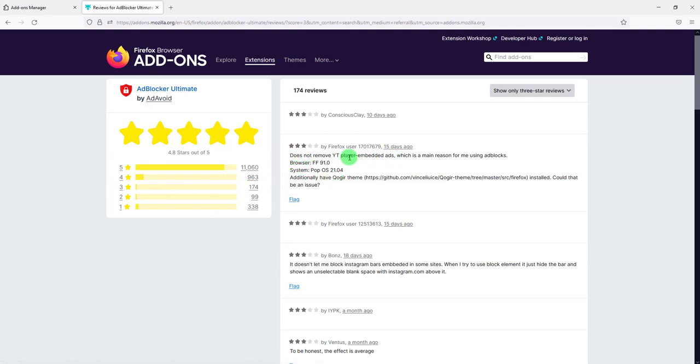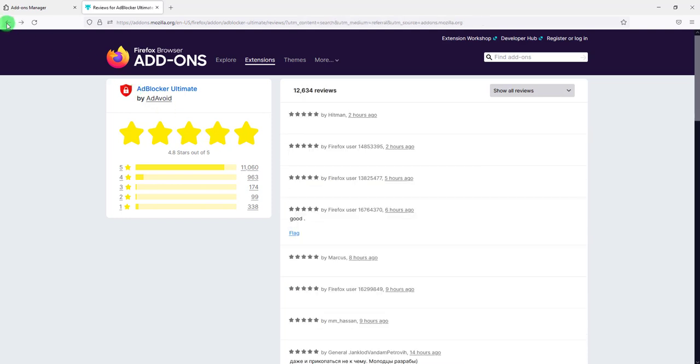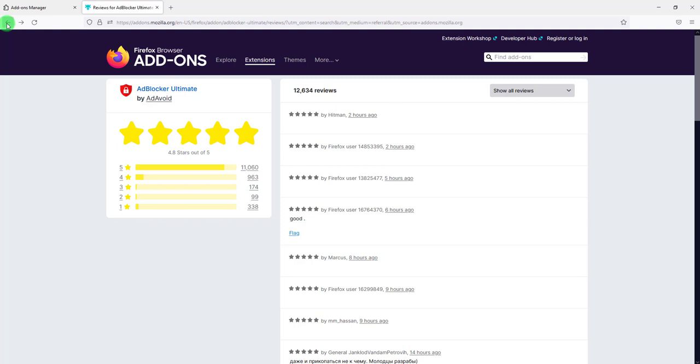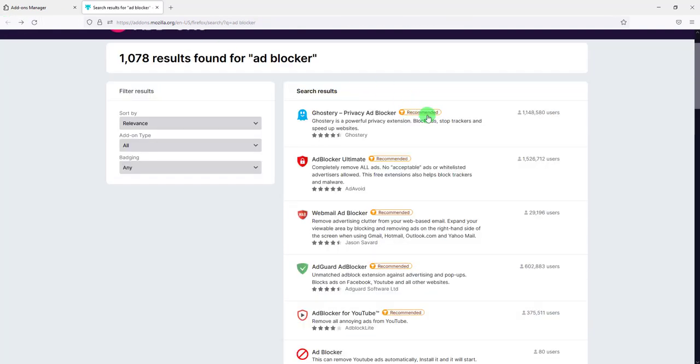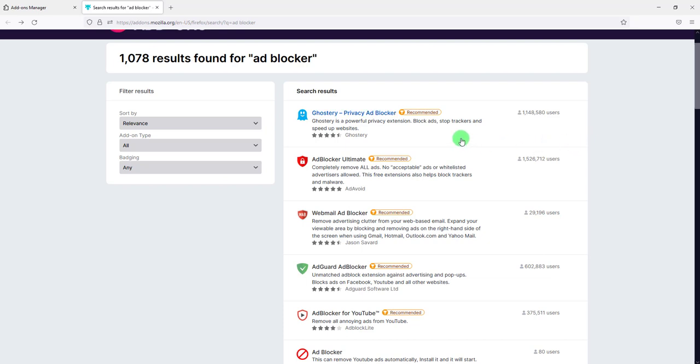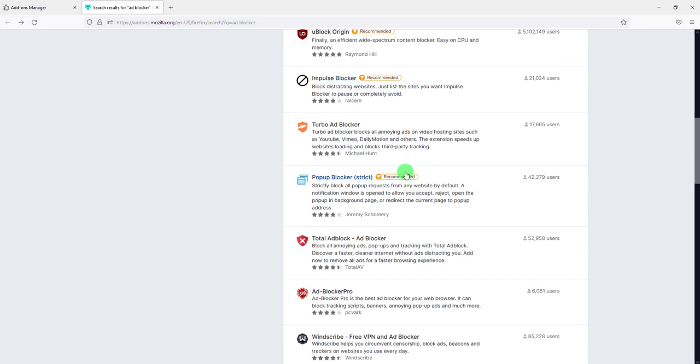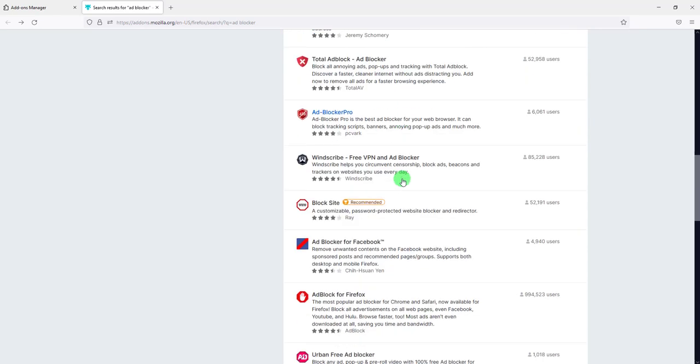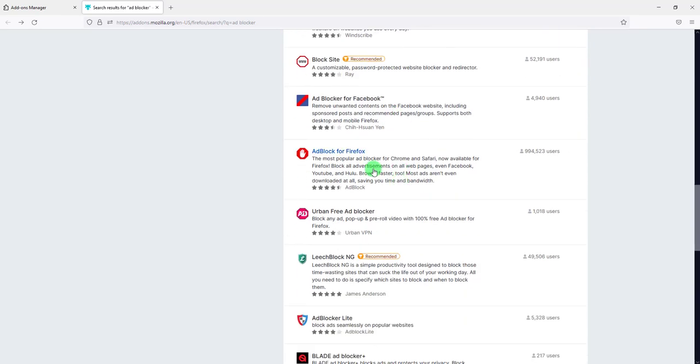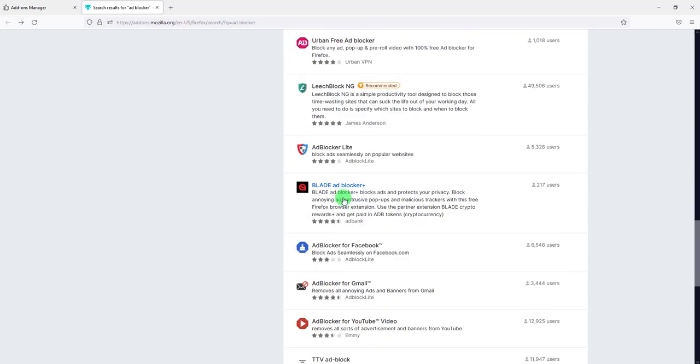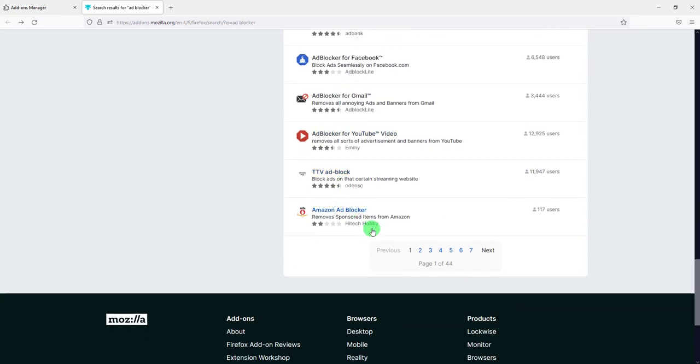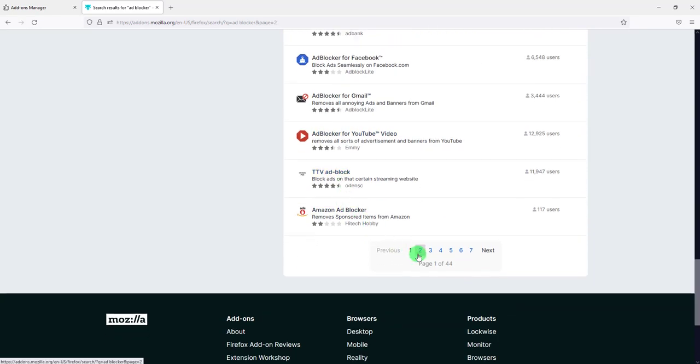Somebody says it doesn't remove YouTube player embedded ads, which is the main reason for him using ad blockers. Now for the sake of this video, I will give you my recommendation. I've been using this extension for more than five years now. It's an amazing lightweight extension. And if you scroll down, for some reason it's not on the first page. Let's look at the second page.